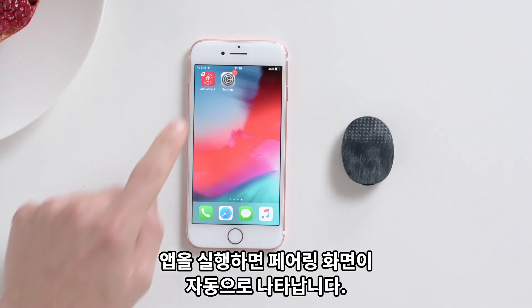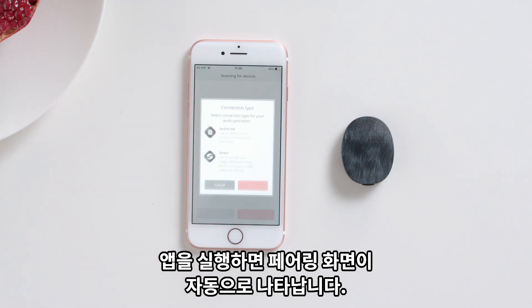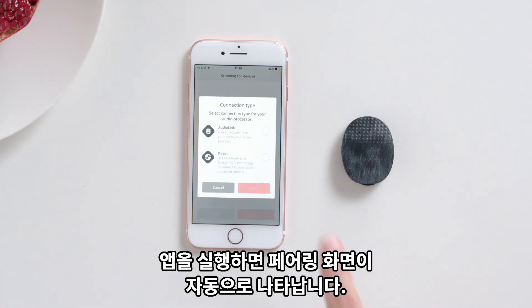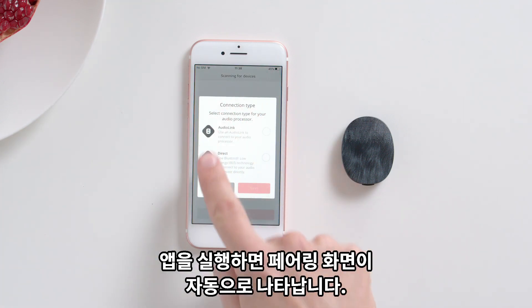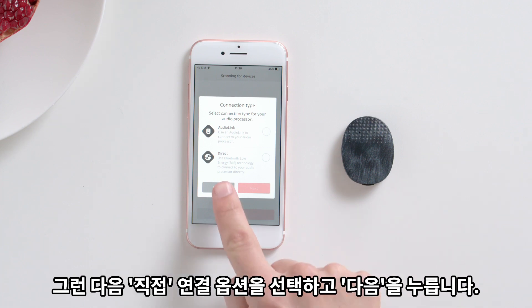Open the Audio Key 2 app. The pairing screen should automatically appear. Then select the Direct Connection option and tap Next.